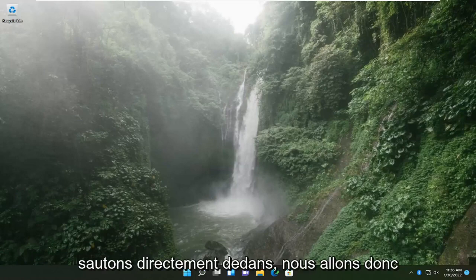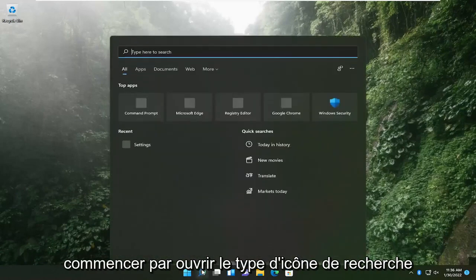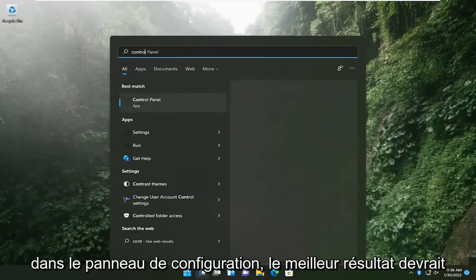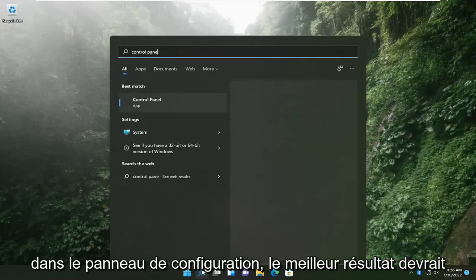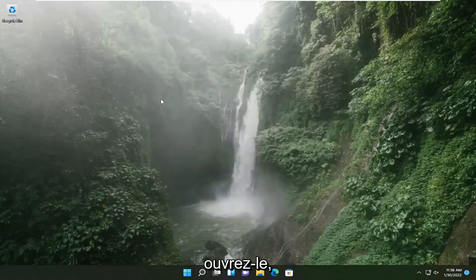So we are going to start by opening up the search icon, type in control panel. The best result should come back with control panel, so go ahead and open that up.